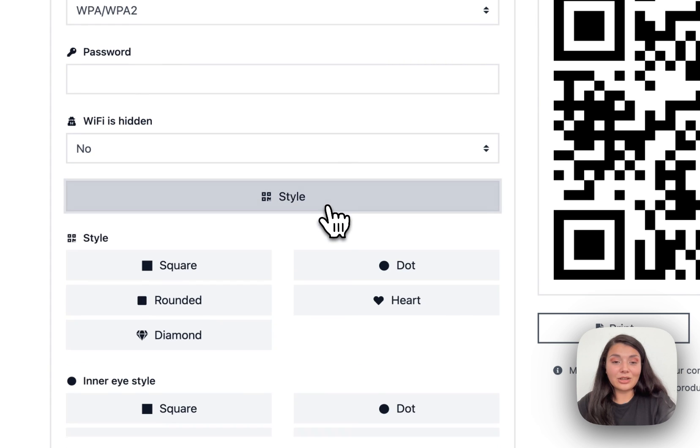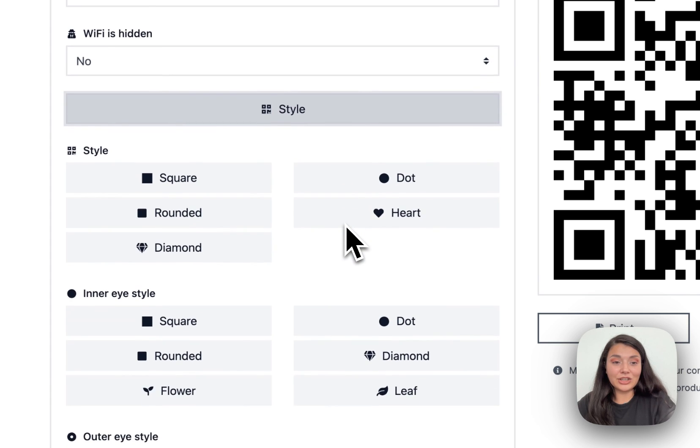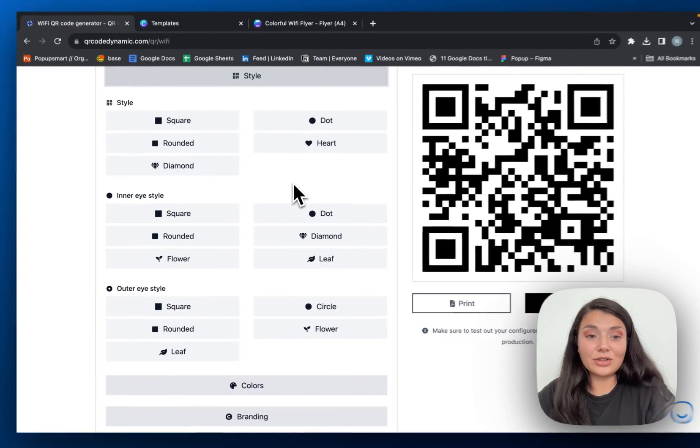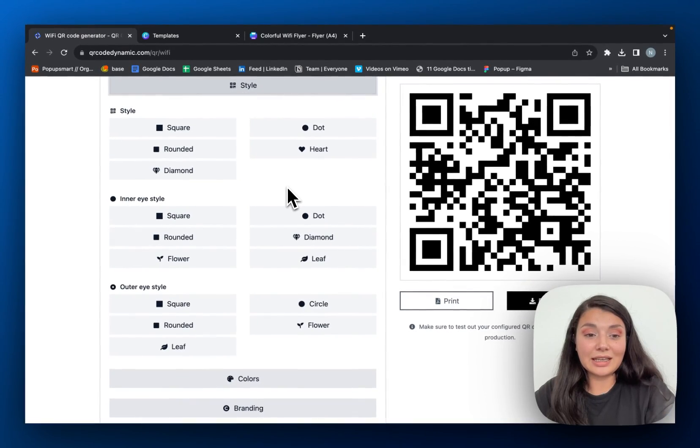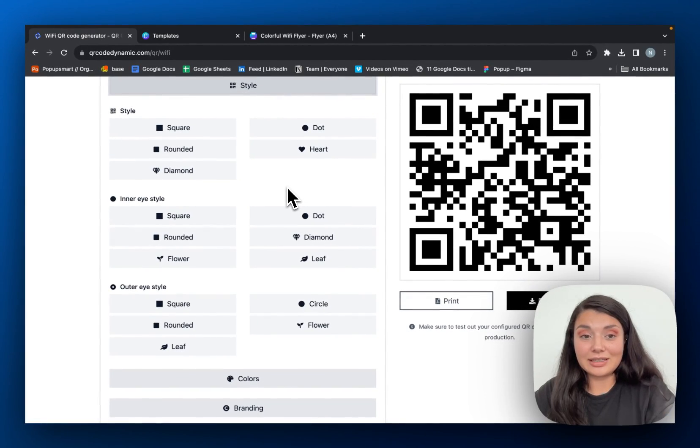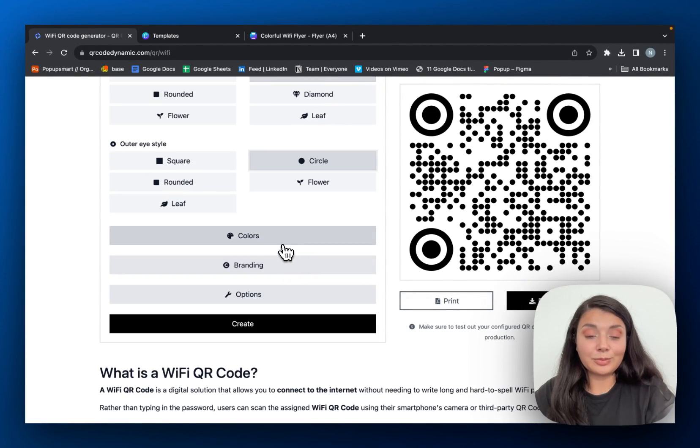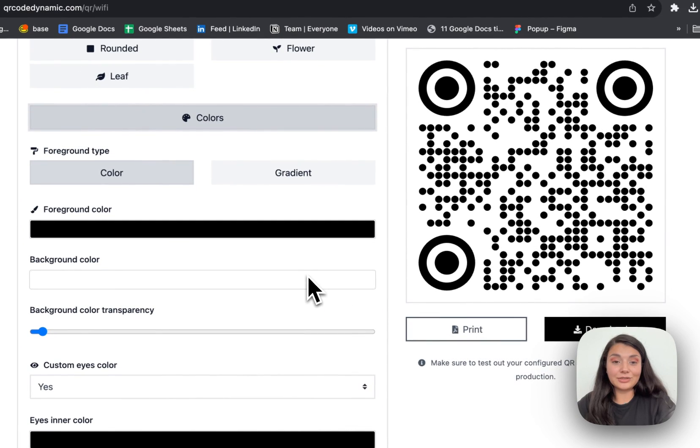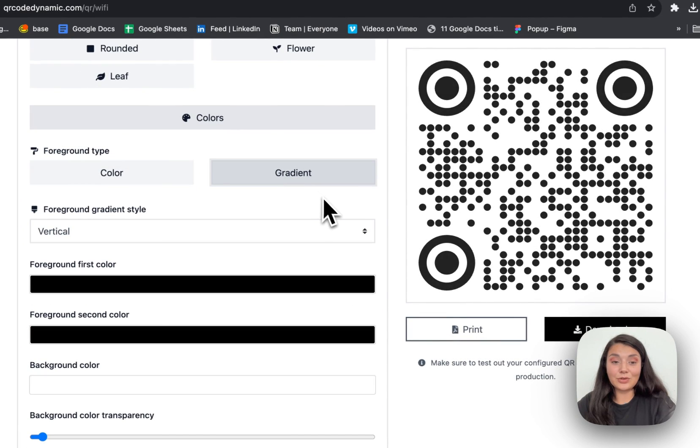After that, it's all about style. You can choose a style for your QR code, the inner eye style and outer eye style. From the colors, you can choose a color for your QR code. You can also go for the gradients.